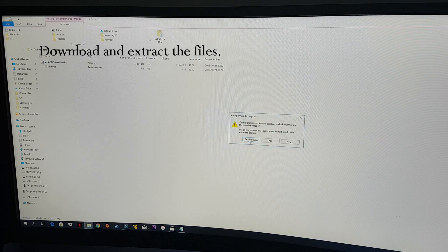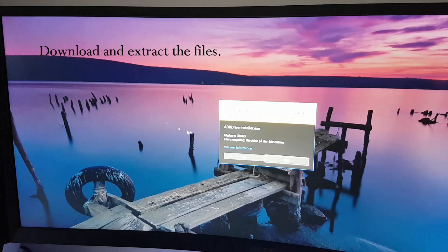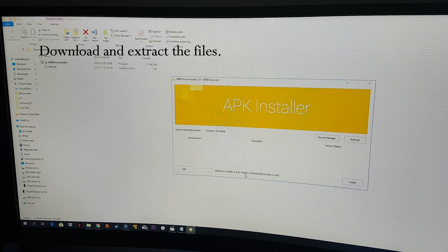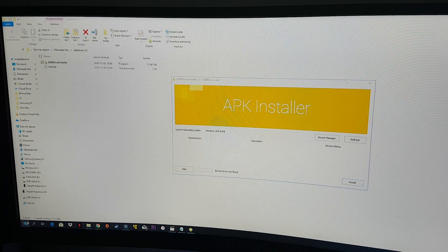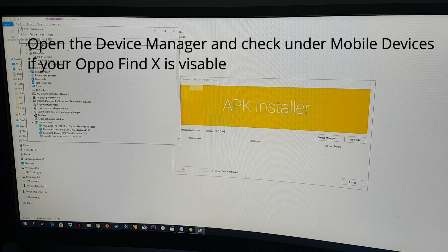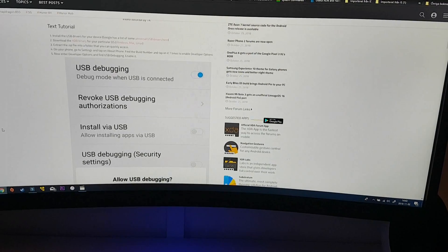Extract all ADB drivers and click OK to begin the installation, then choose install. You have to have your phone attached of course — otherwise you'll see 'device not found', but it should find the Oppo Find X. You can also check under Device Manager and check Mobile Devices to see your device in the list.